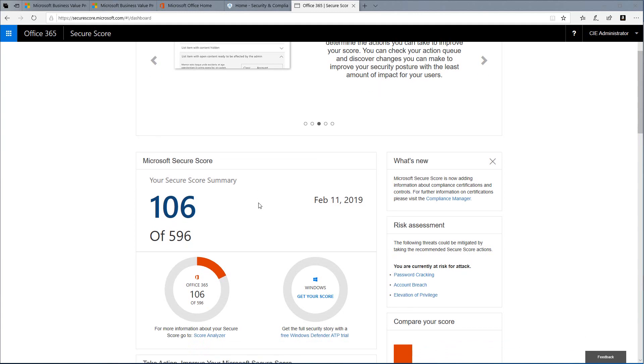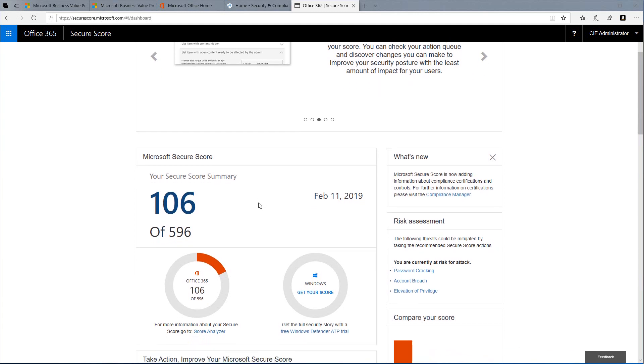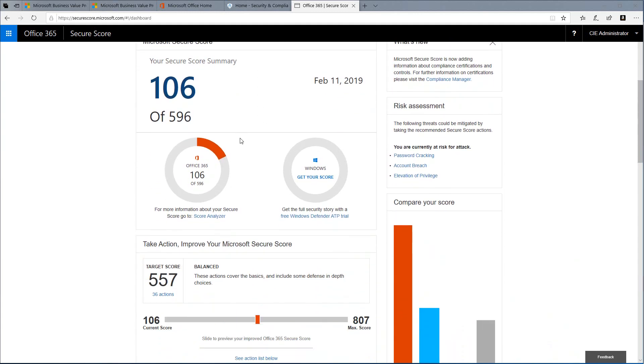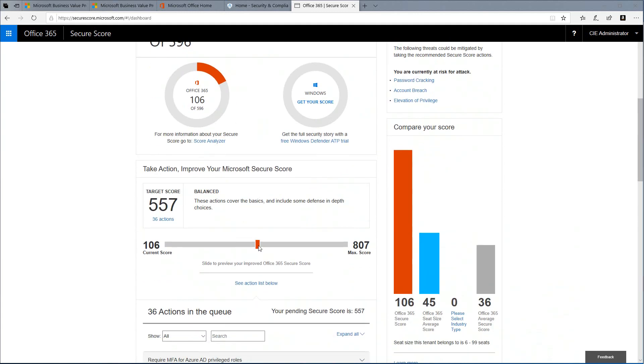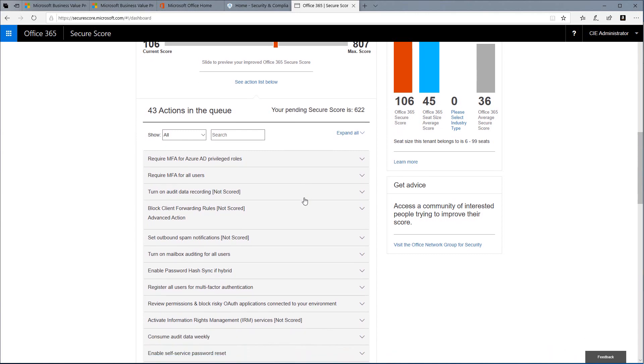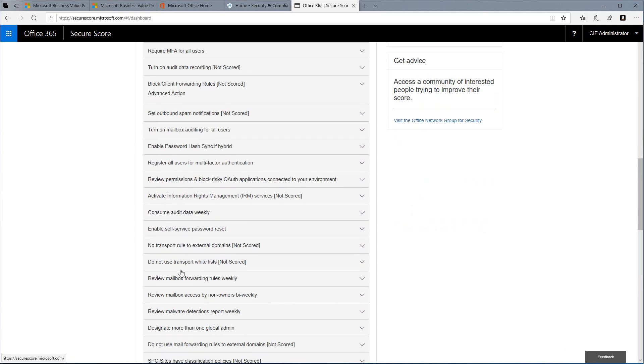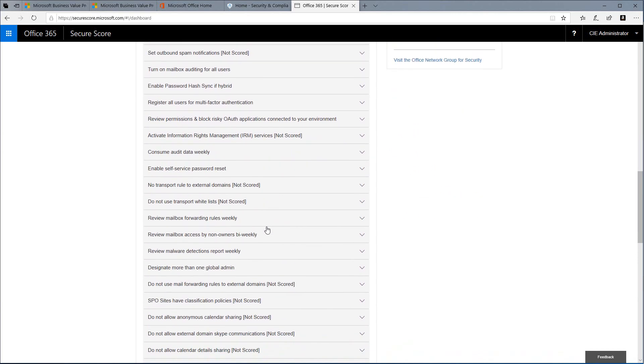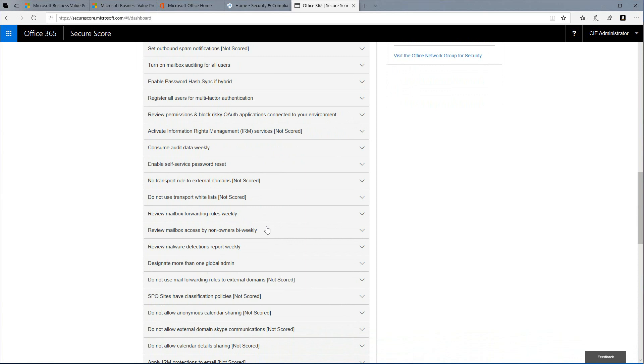We'll see our current Secure Score as well as a slider that allows us to adjust what our target score is. Below the slider, you'll see the actions queue, which are those actions we need to take to achieve our target score.